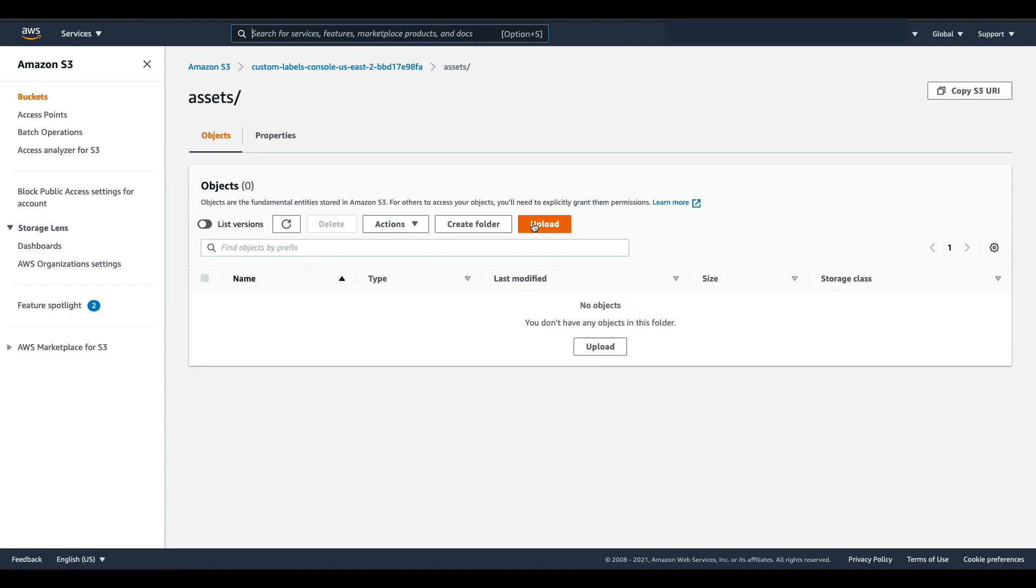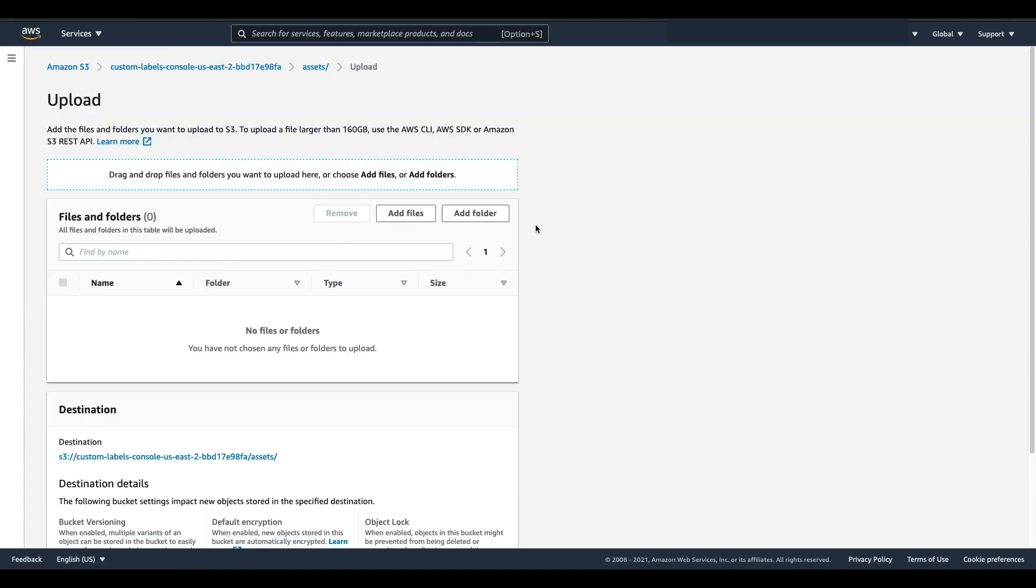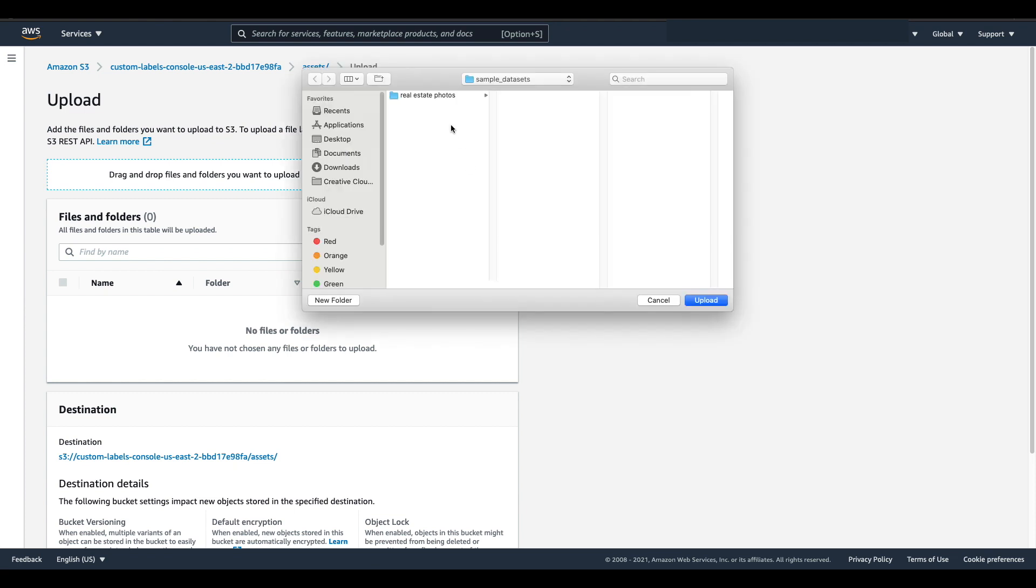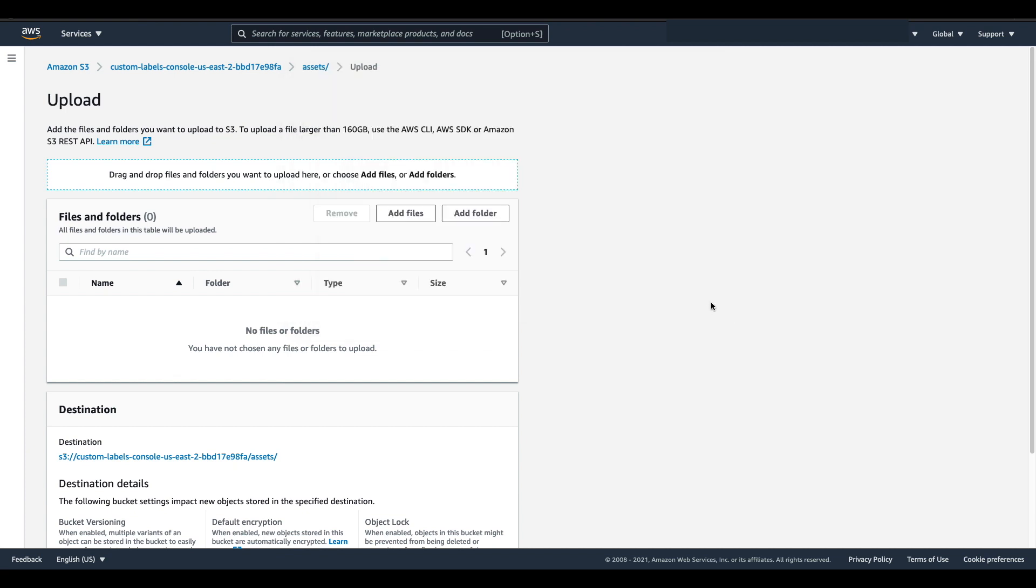From here I'm going to choose upload and then I'm going to choose add folder. I'm going to select my folder that contains all of my different real estate photos and hit upload.